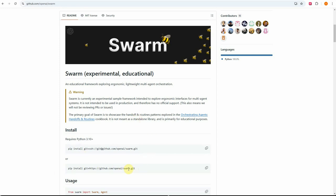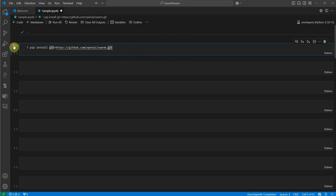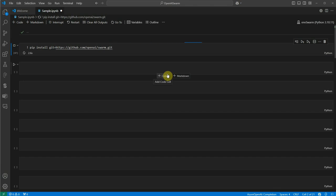In order to get started, first you need to install this package. I'm going to do that now. I have already set my OpenAI API key in my environment, and now I'm installing this particular package.